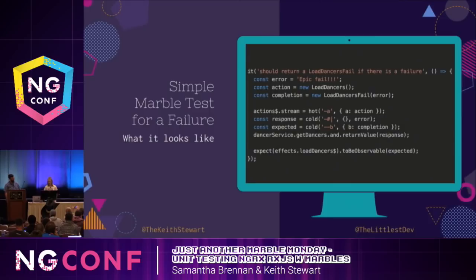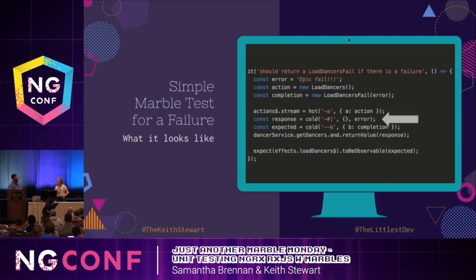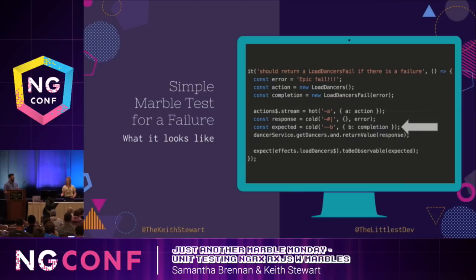Now let's take a look at a test for when this goes wrong. If the HTTP request fails, this would be the test we'd write. The structure is pretty similar, except instead of setting up success data, we are returning an error as the payload, and the response is actually throwing an error rather than returning data. The expected result still has two 10-frame delays before emitting the failure action, because the previous two steps each had a one 10-frame delay.